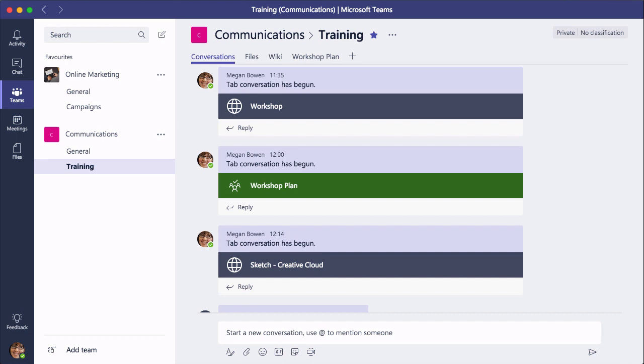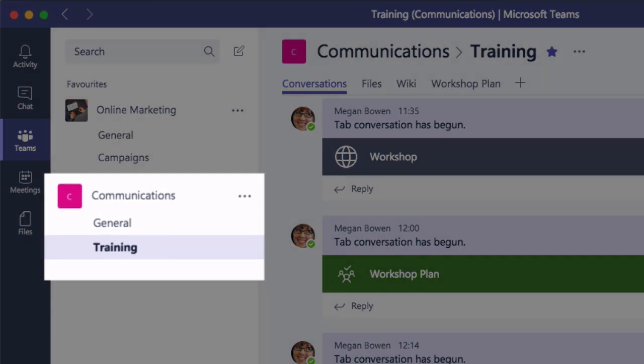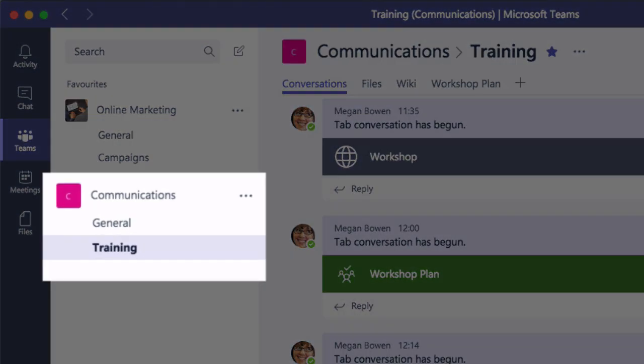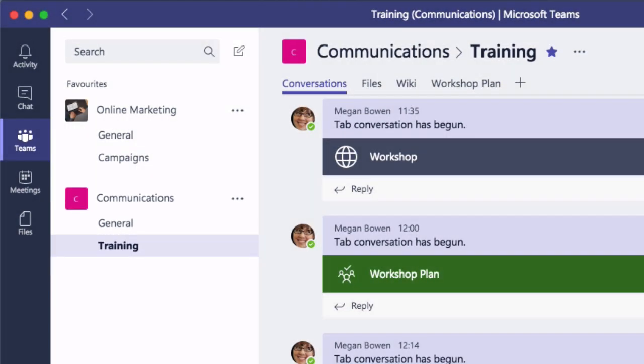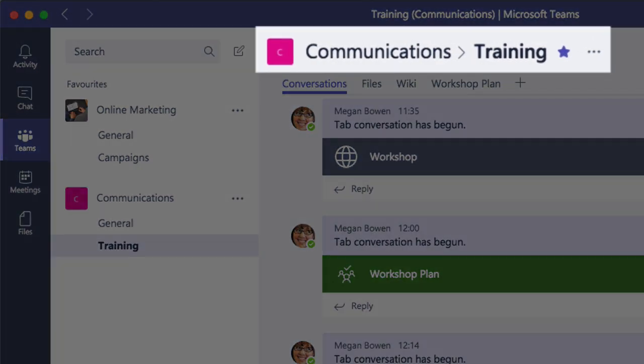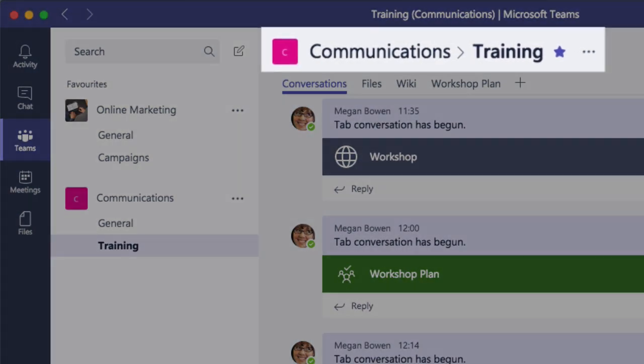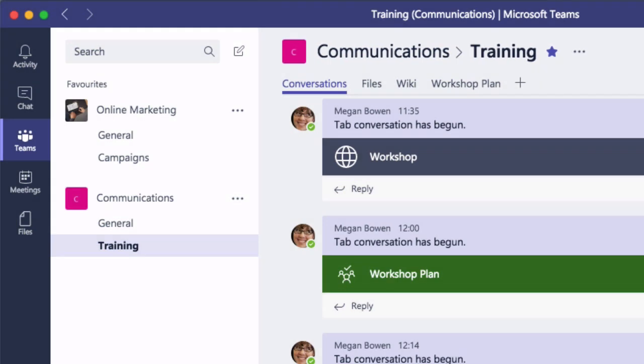Alright, so here I am in my communications team and I'm in my training channel, and I want to add a tab to the training channel for Adobe Creative Cloud.